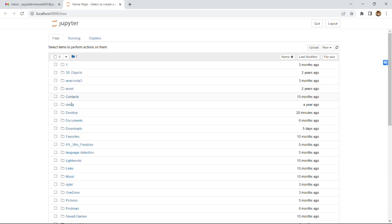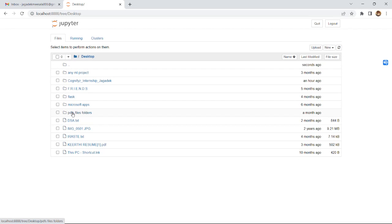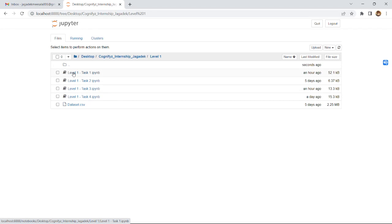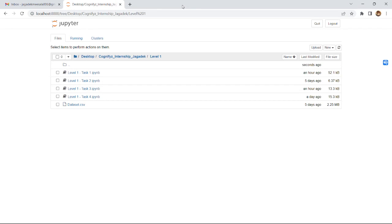This is my Jupyter Notebook and the internship folder is located on the desktop. This is the task folder and the task PDF that I showed earlier. The dataset was also given to me, which I downloaded from the offer letter email they sent me.